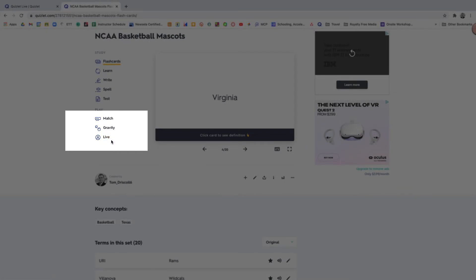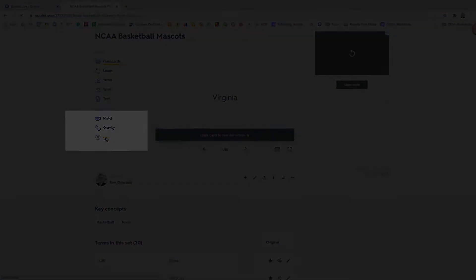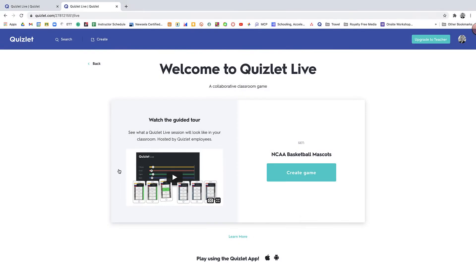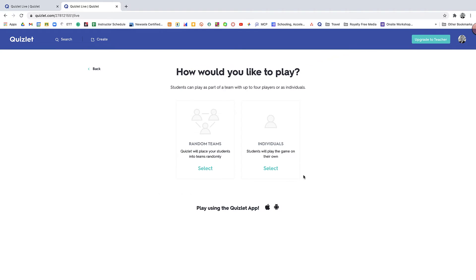So this is how you would launch a Quizlet Live for your students. So I clicked on live. There's a quick guided tour. You don't need to necessarily watch that. And then you're going to click create game.